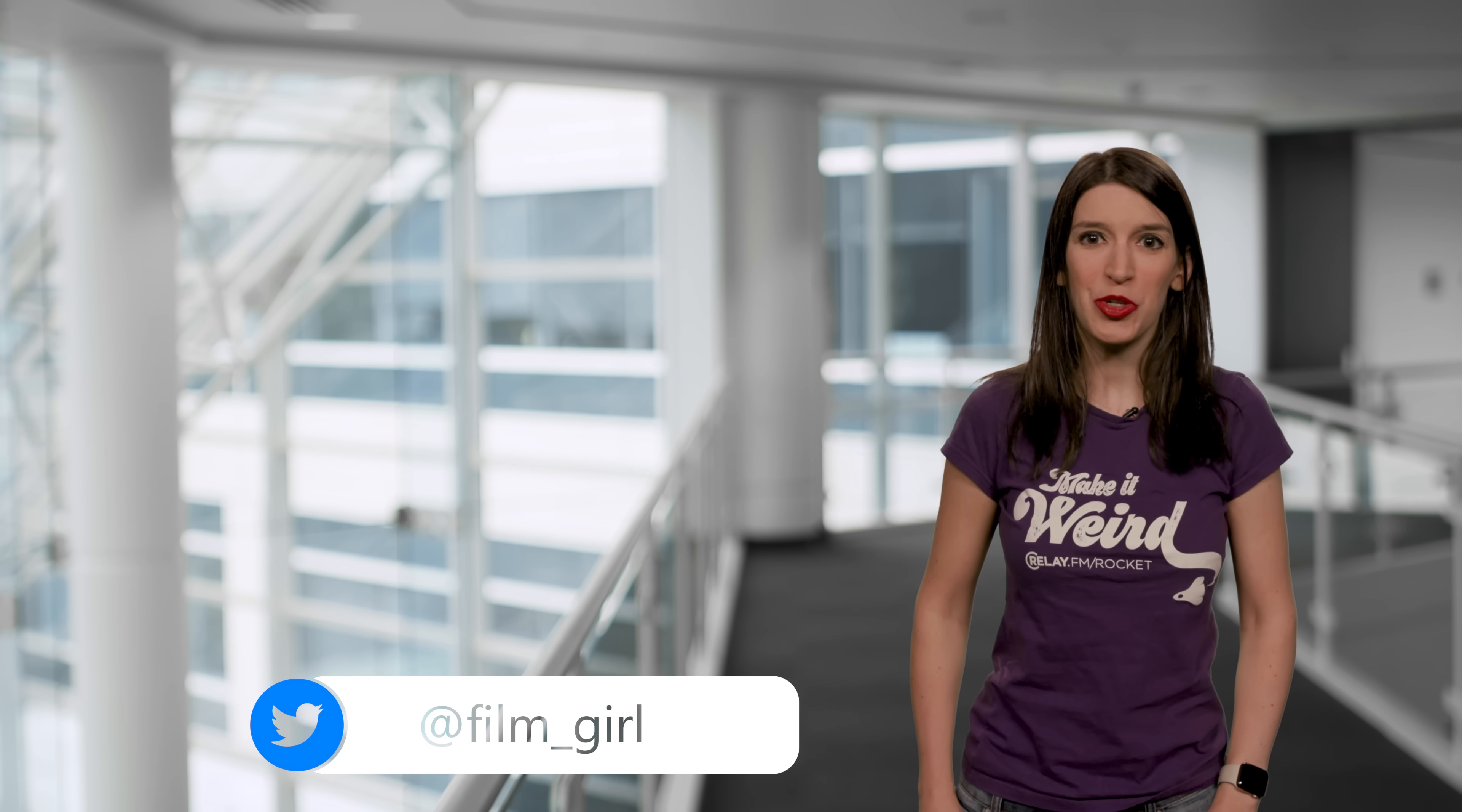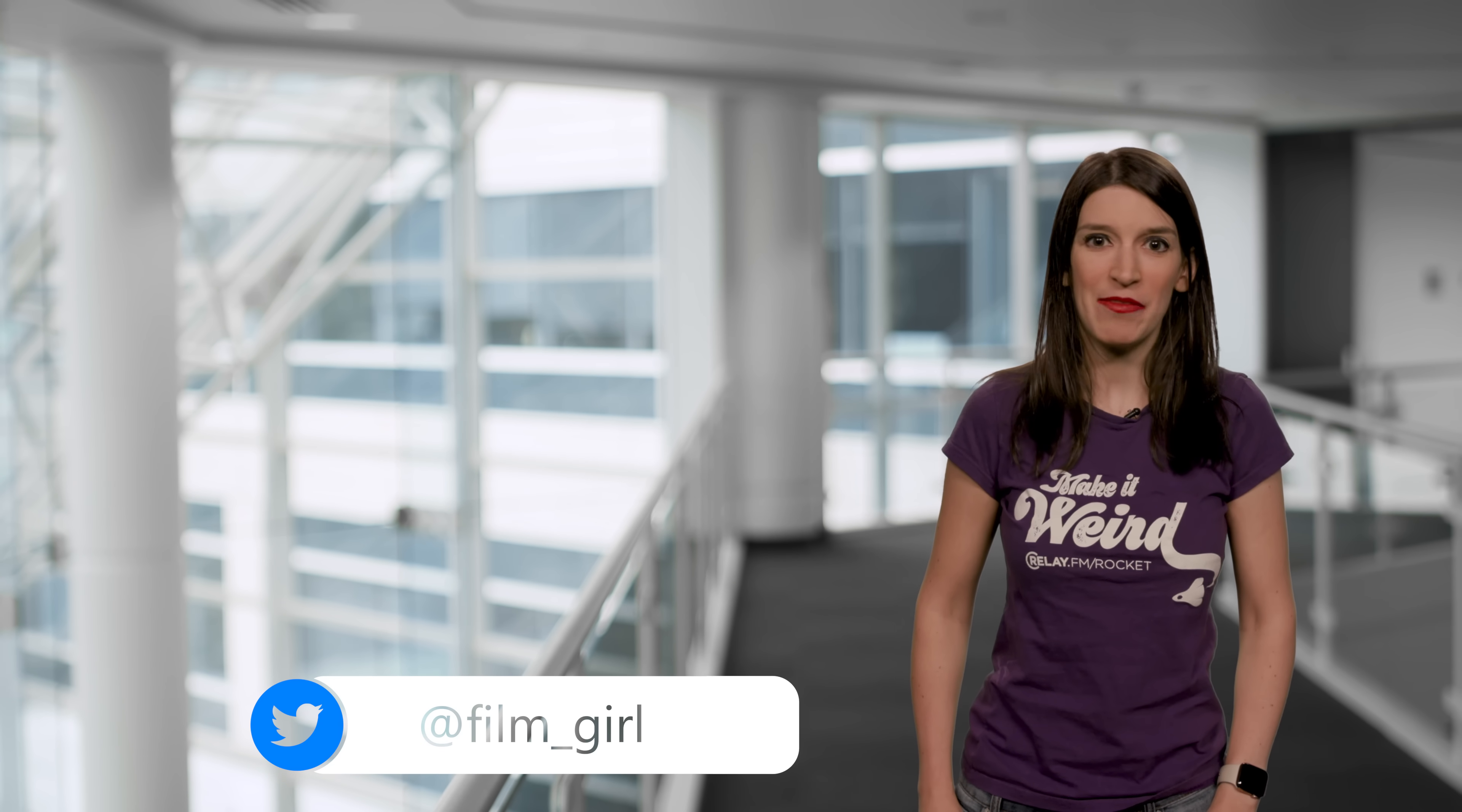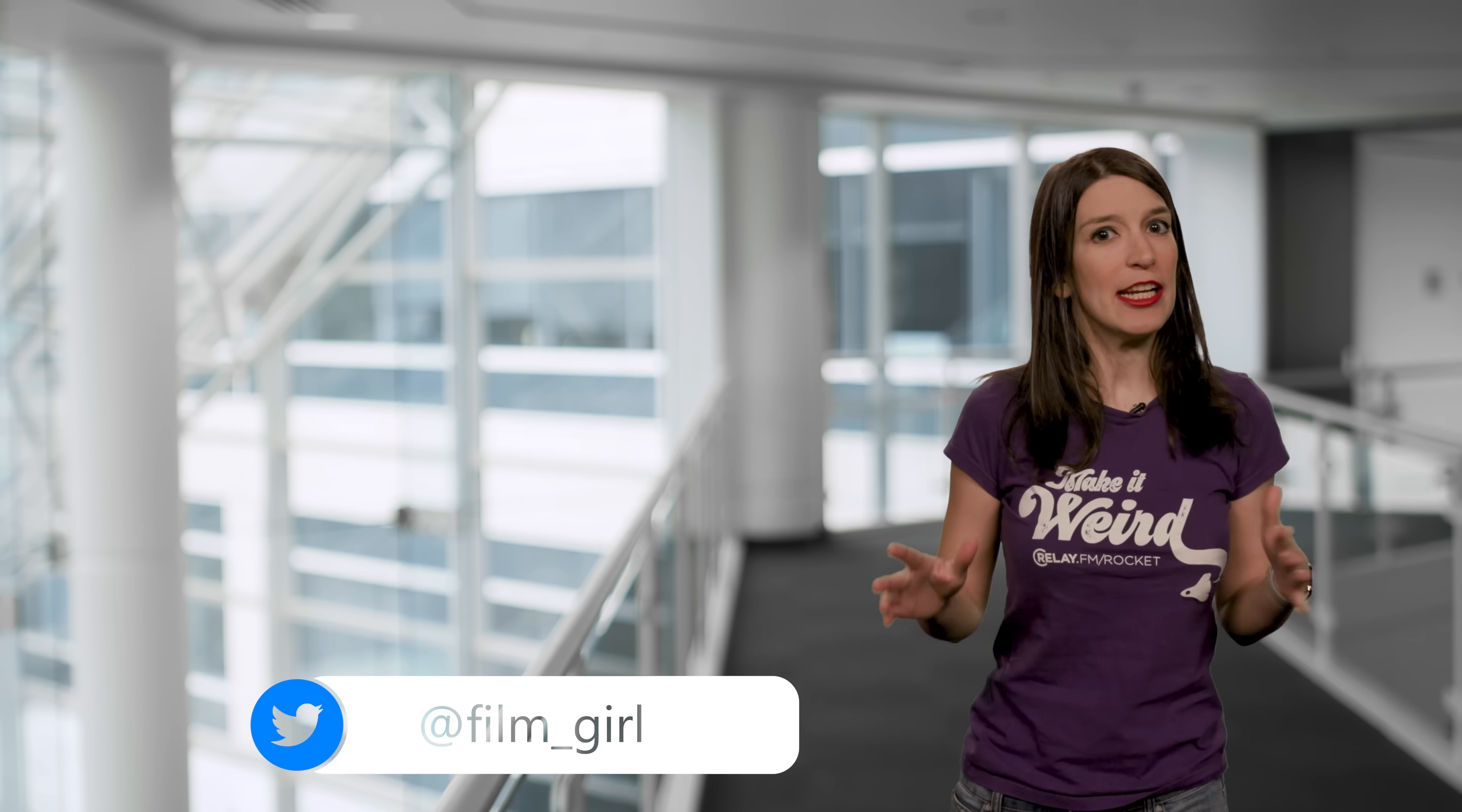Welcome back to another episode of The Speak on Channel 9. I'm your host, Christina Warren, Senior Cloud Advocate.